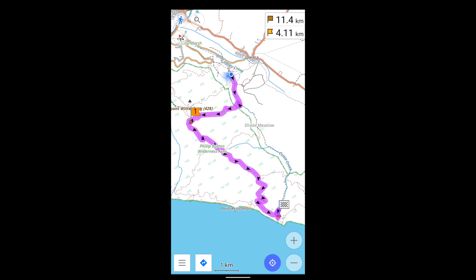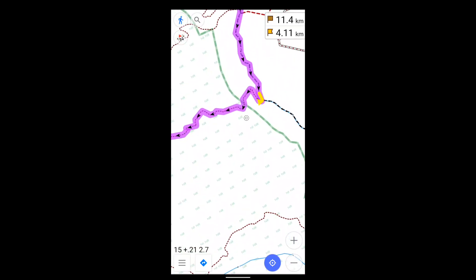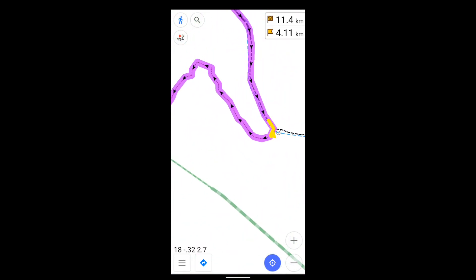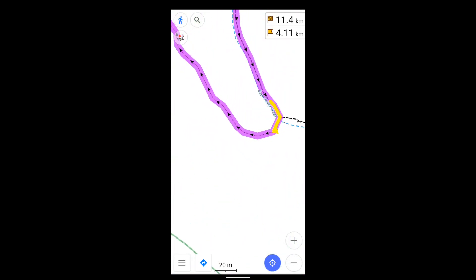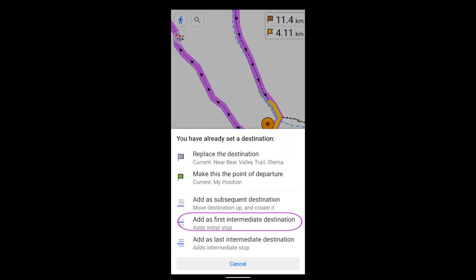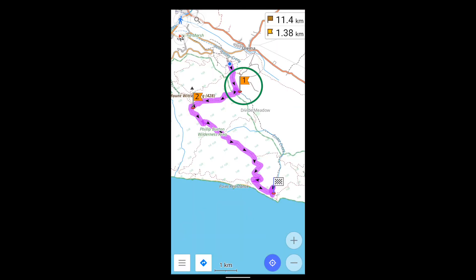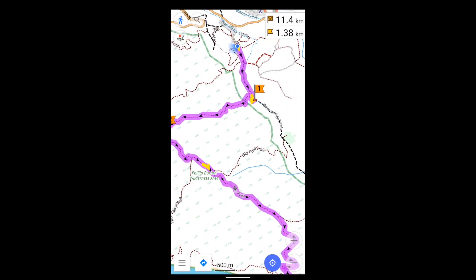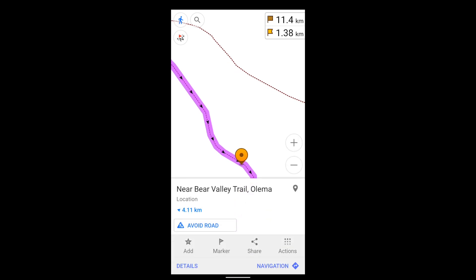You can also add a first intermediate destination — that is, the first one you encounter after you set off — and a last intermediate destination, the last one you encounter before you're finished.